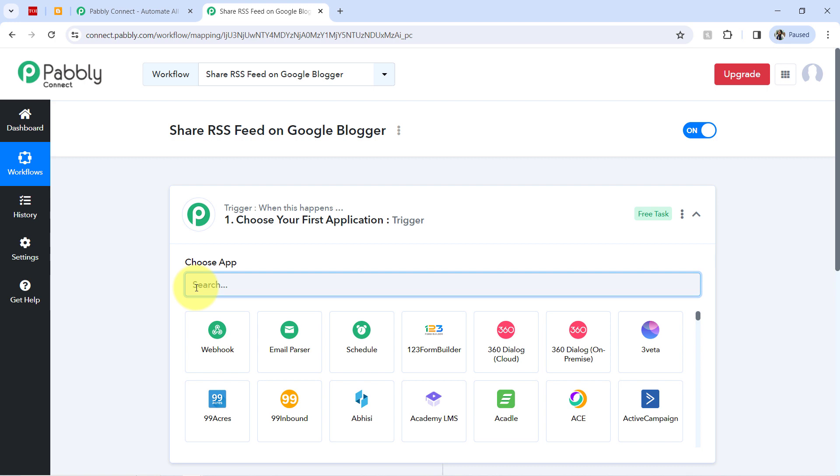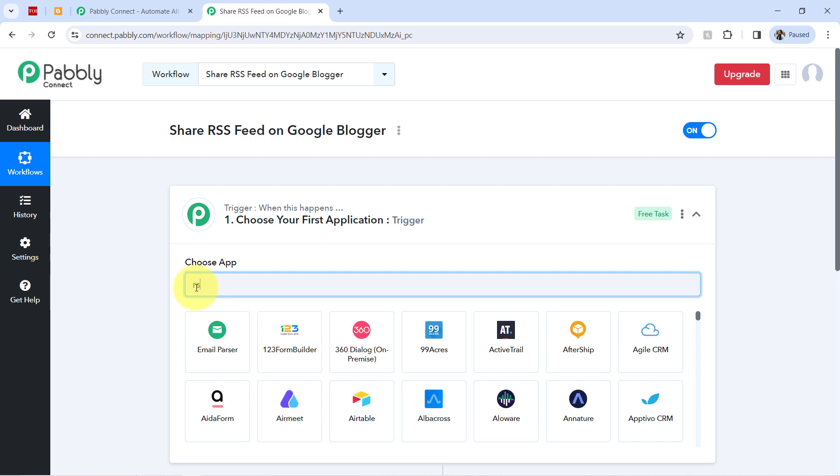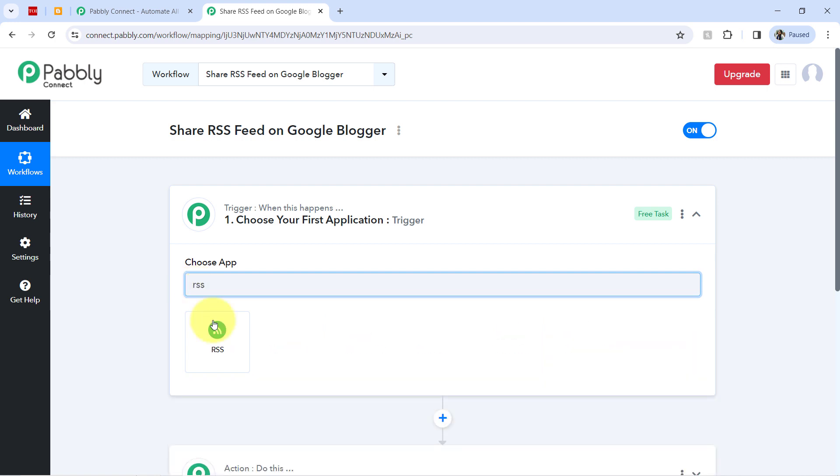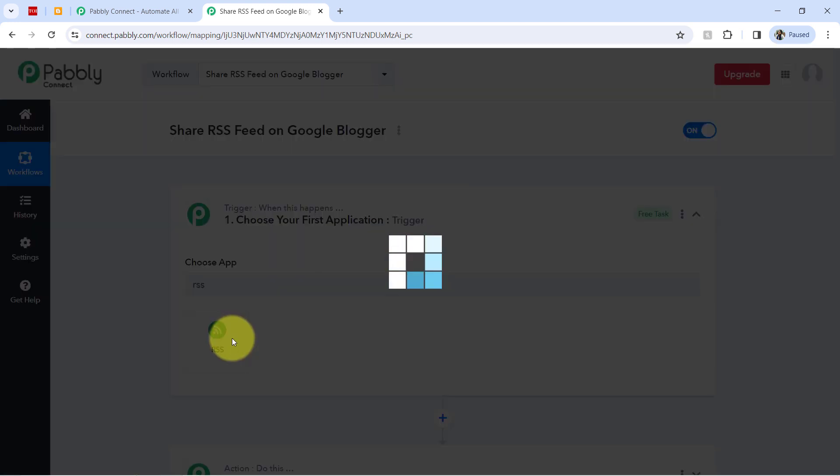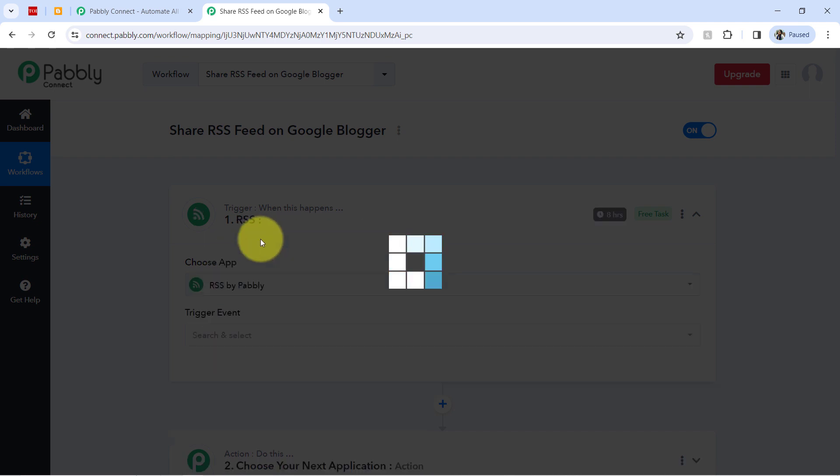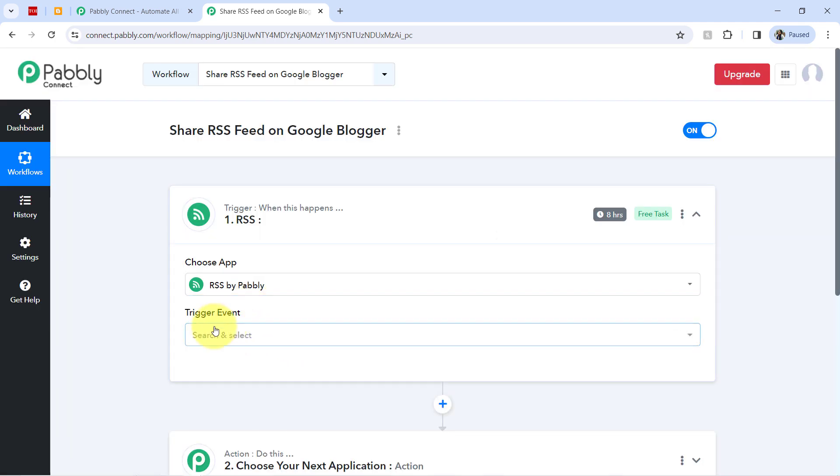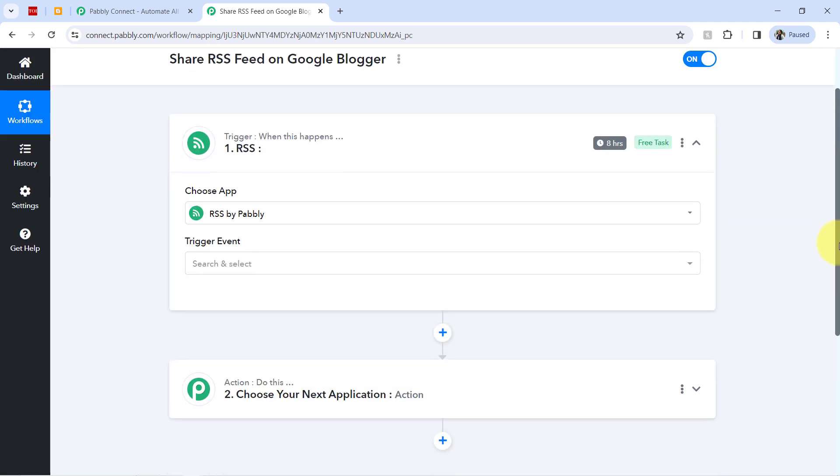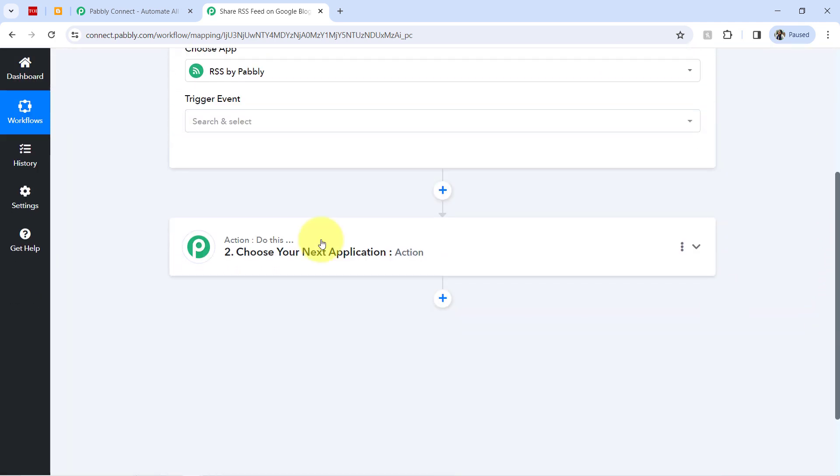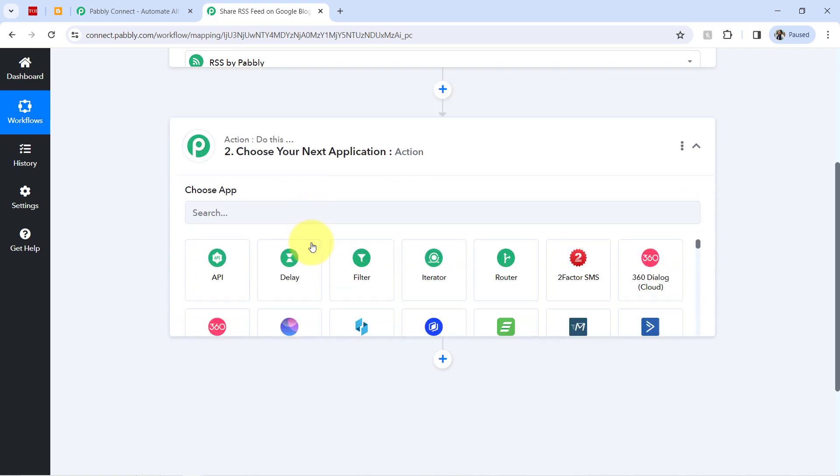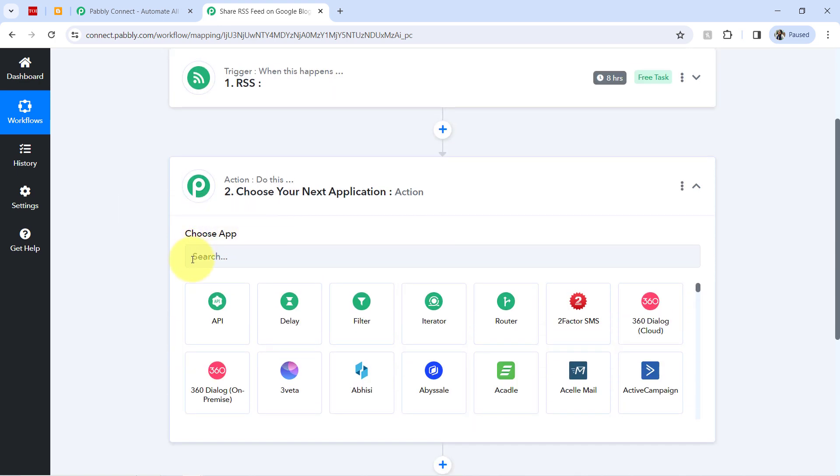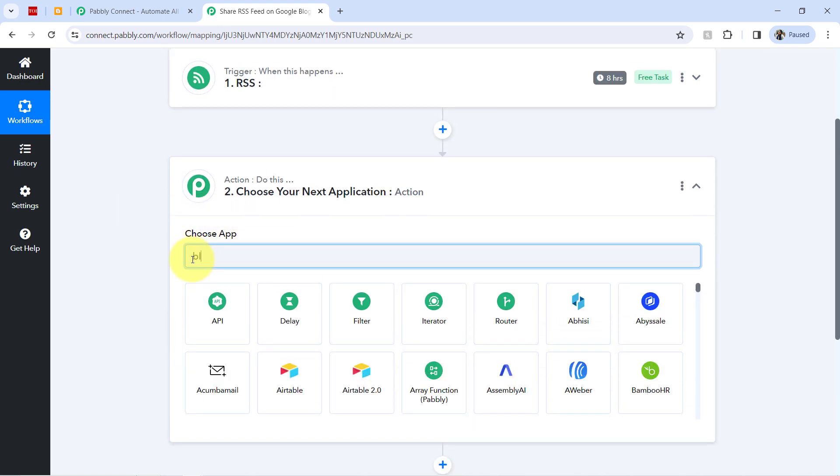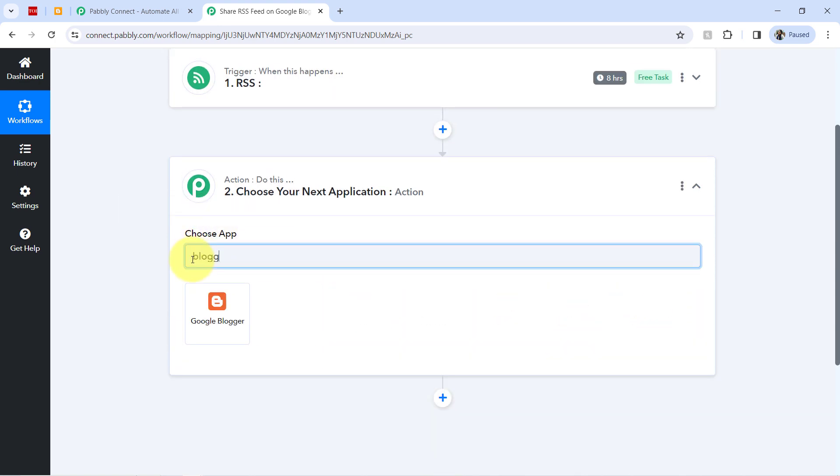So that is why I am selecting the same app here, then automatically share that feed on GoogleBlogger.com. So searching, selecting the same. All right, so in this way, I have selected both the applications in the trigger and the action window.